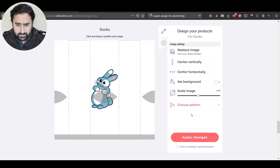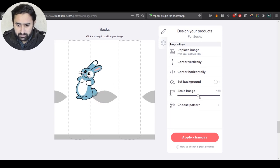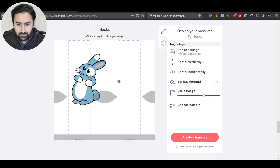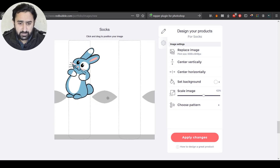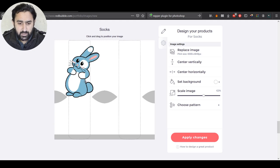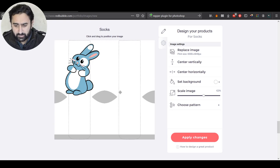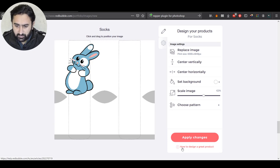Another thing you might have noticed here is that Redbubble doesn't provide any kind of template that we can use for socks, which is a drawback. Because of this, we are going to create our own template. For this purpose we are going to use the designer area of the platform. Let me show you something else before that — on the bottom you can see there is a tip on how to design and create a great product.